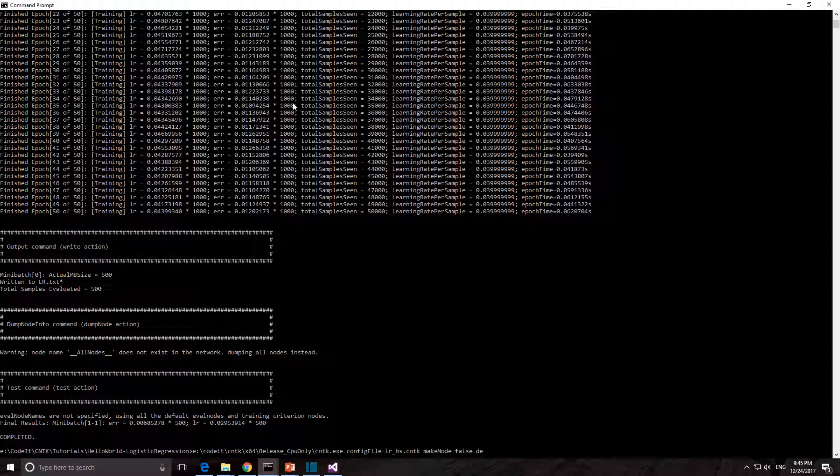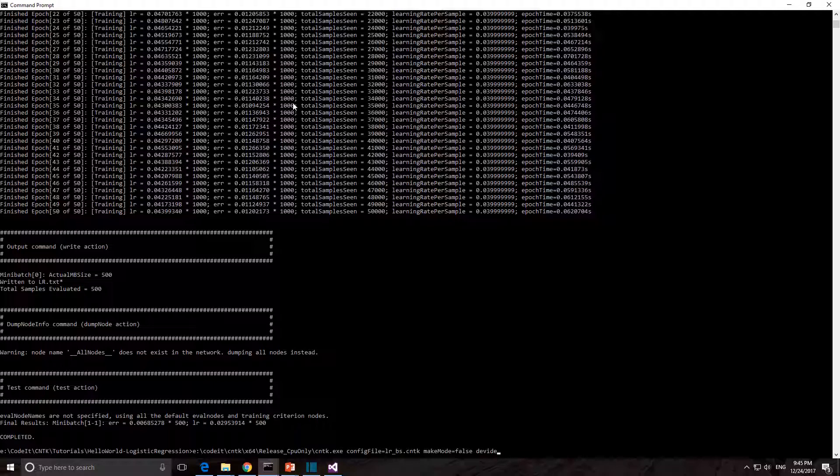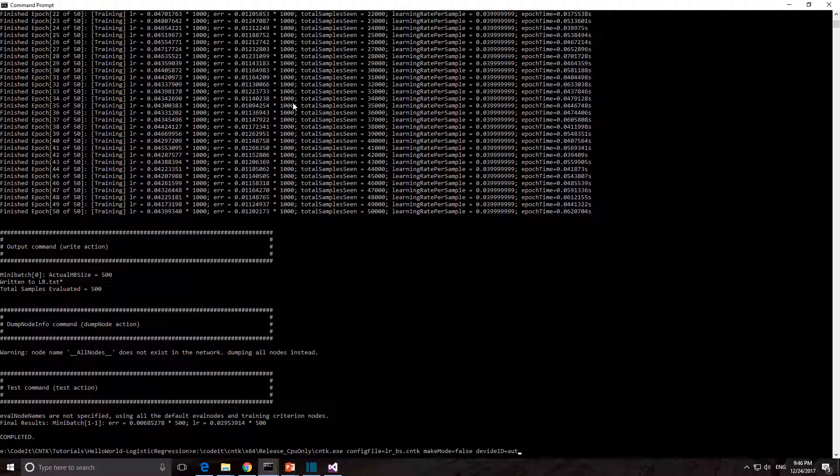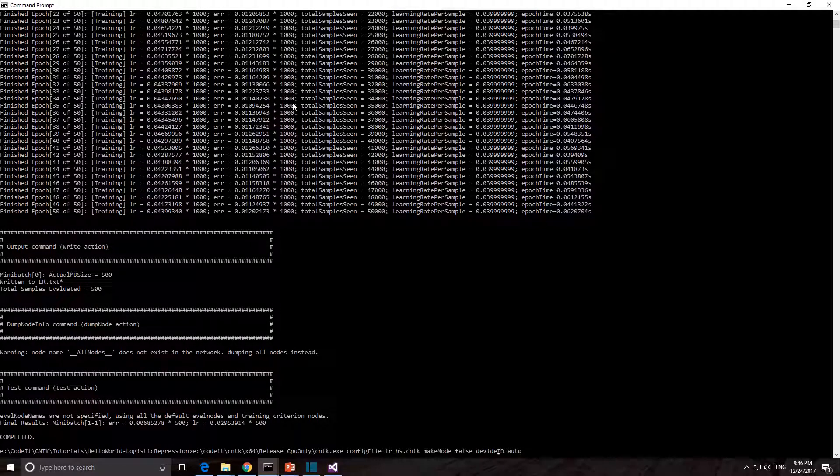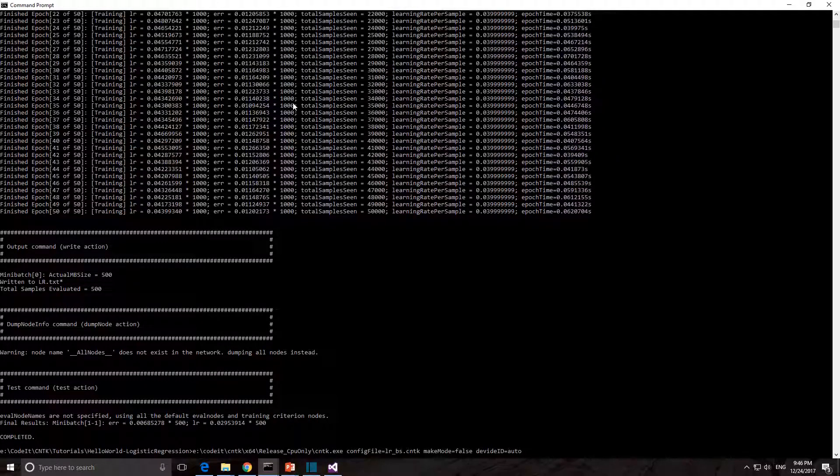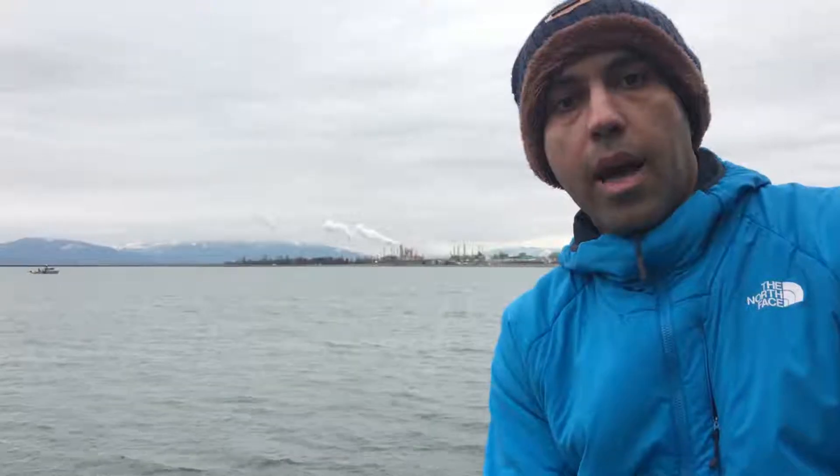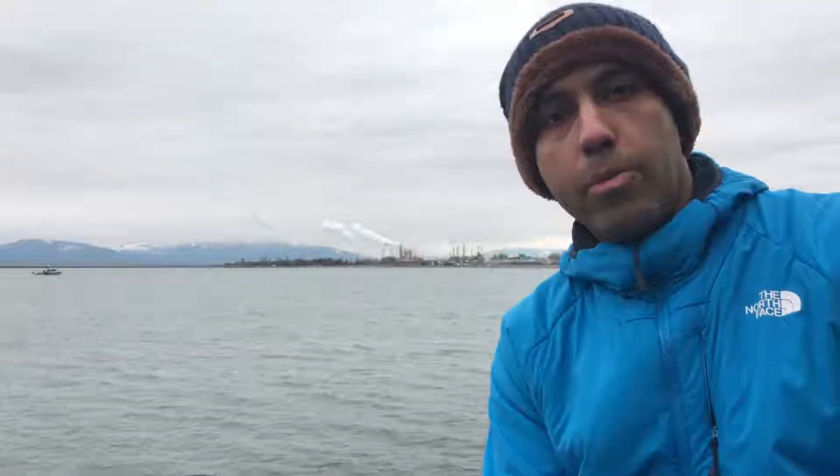If you have built CNTK with GPU support, you can set device ID equal to auto to train on GPU. And this is how you build CNTK.